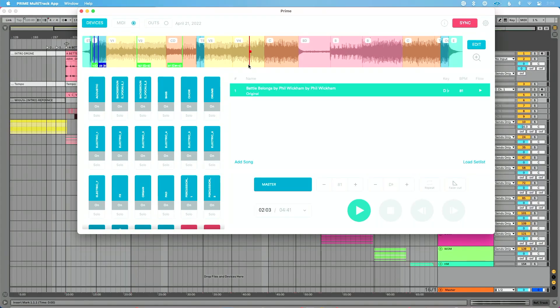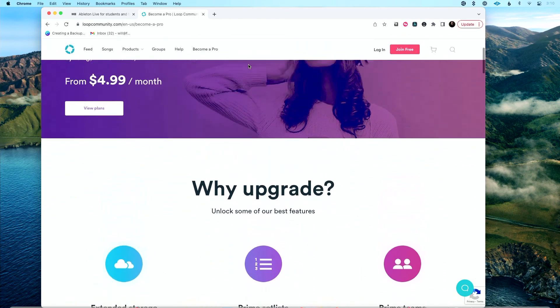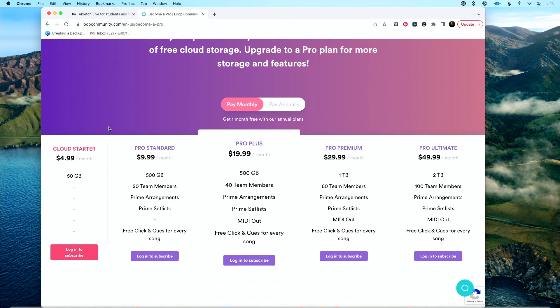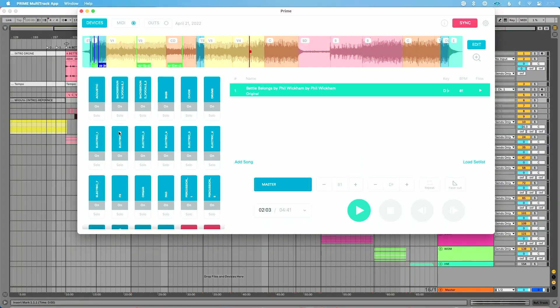If you want to use custom content — say you purchase content from Multitracks — you could upload it to your Loop Cloud account and use it directly in Prime. But to do that, you have to pay to become a Loop Pro member. For 50 gigs, you could pay $5 a month, which is not bad. But you have to upload your content to the cloud first, and that's where this starts to break down as a desktop app.